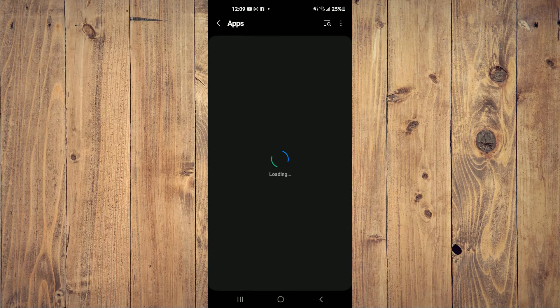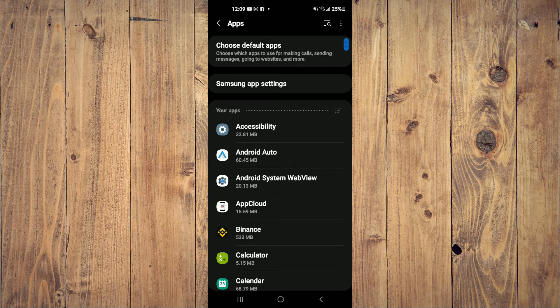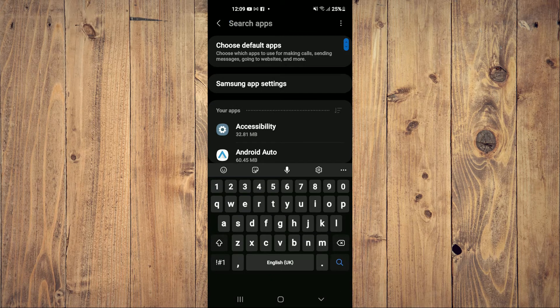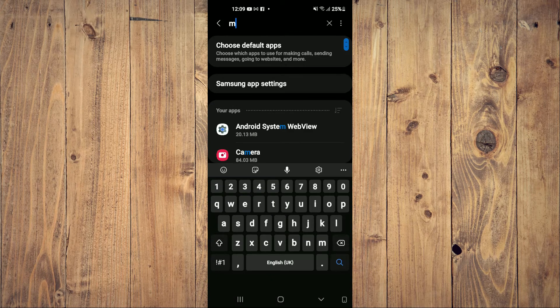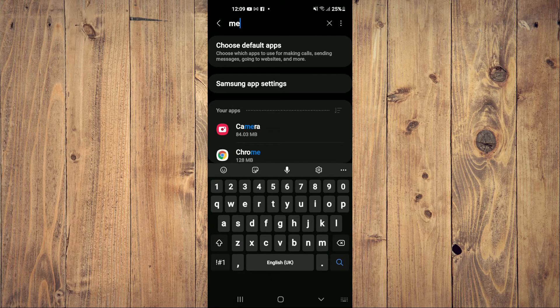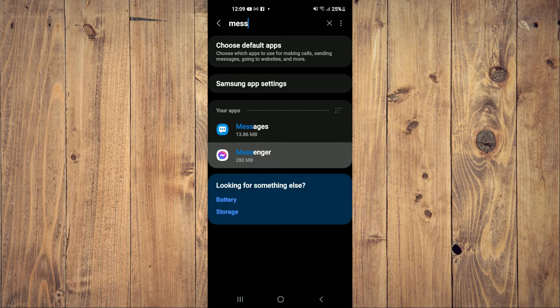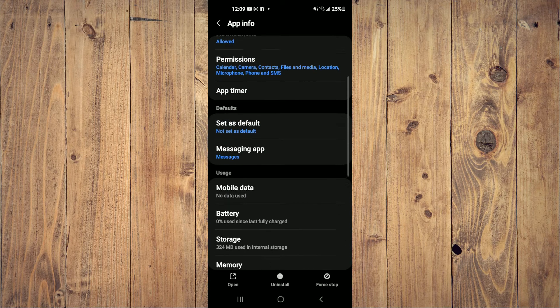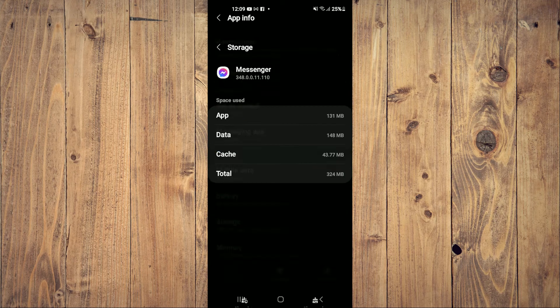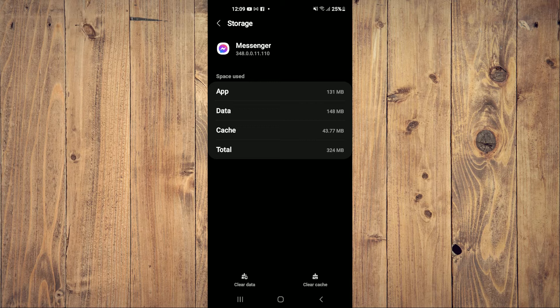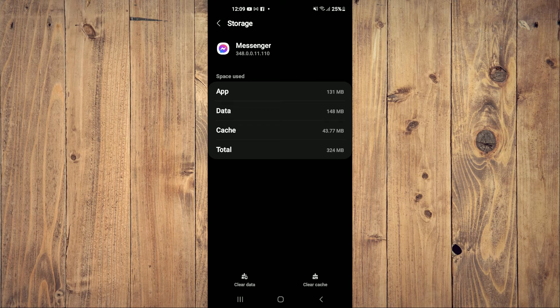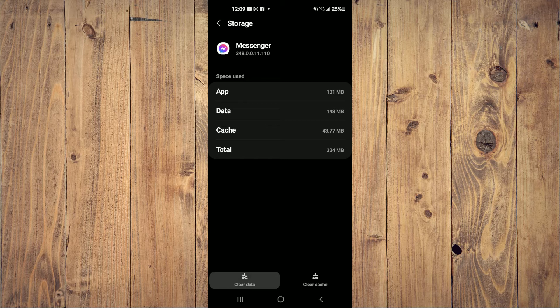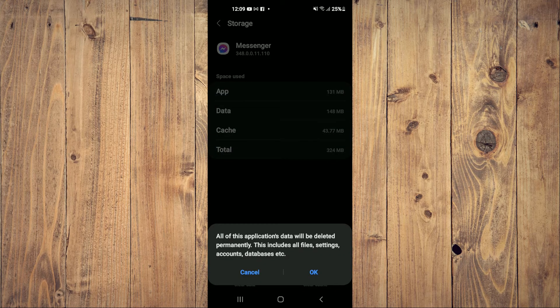Once you have selected Apps, you're going to search for Messenger and from here, you're going to scroll down a bit and you're going to select Storage and you want to tap on Clear Cache in the bottom right hand corner. Then you're going to tap on Clear Data and you'll select OK.